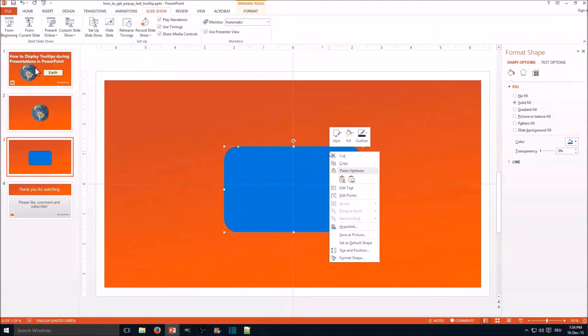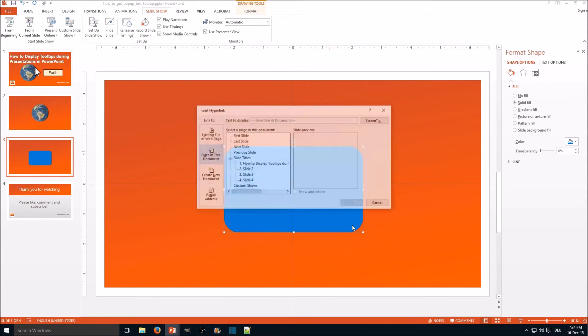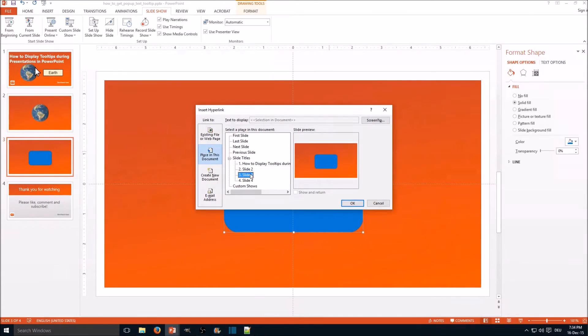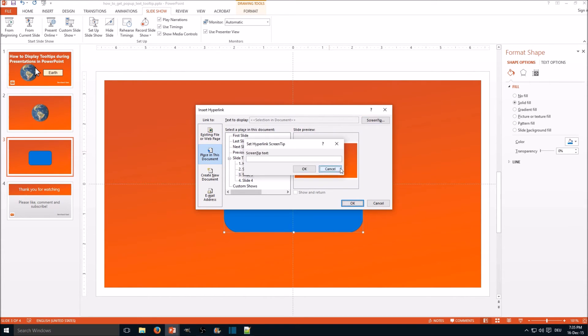So how is it done? We simply add a hyperlink. We need to make sure to go to the same slide because if we accidentally click it, it shouldn't jump to another slide.